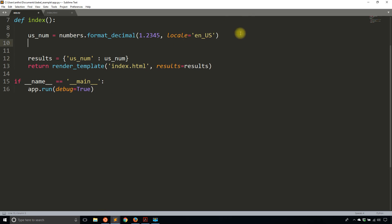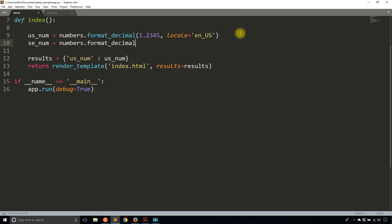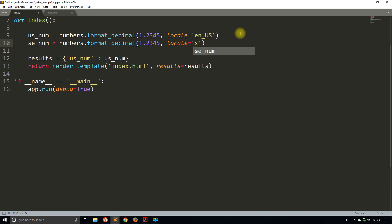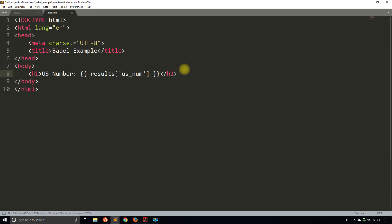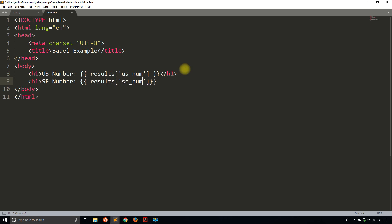But if I were to use, say, Swedish, so numbers.format_decimal, and then 1.2345, and change the locale to be sv_SE. So SV for Swedish and SE for Sweden. And then I pass that number to my template. So I'll use sc_num and then sc_num there. And then I can view it here. So SC number for Sweden. And let's do results sc_num.